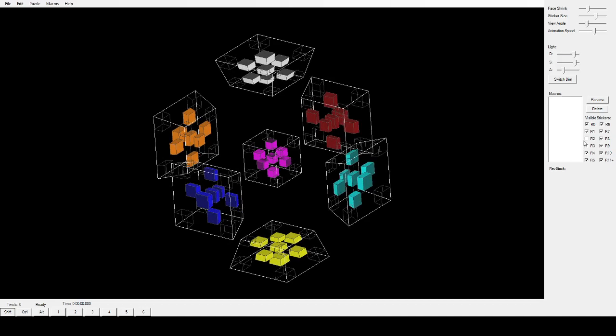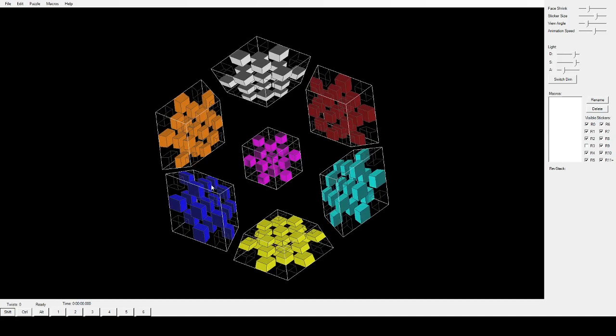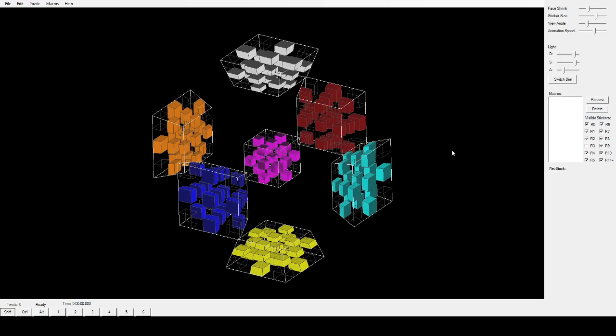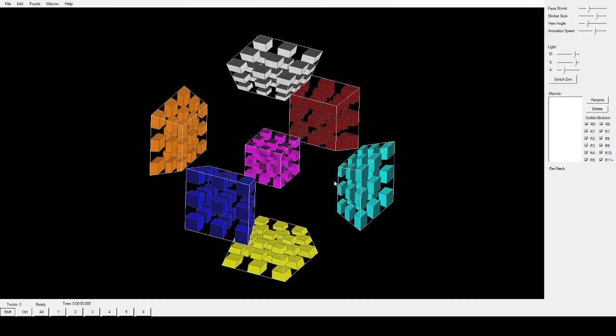And then, we have the 3-colored pieces, which are these edges of the cubes, also analogous to the corners of a normal Rubik's Cube. And then, we have the 4-colored pieces, these corners.